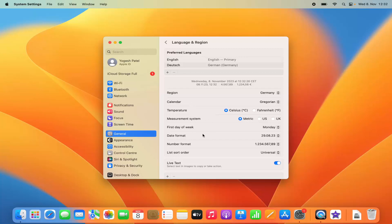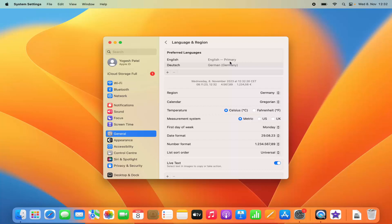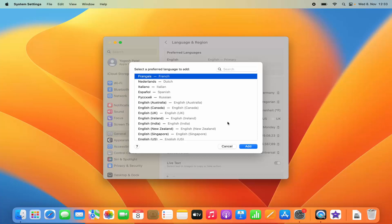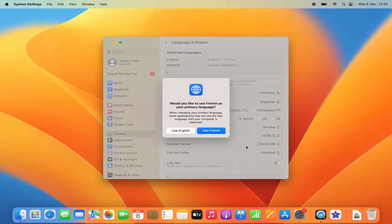By default I have two preferred languages and English is set as the primary language. If you don't see your desired language in the preferred languages list, you can add one by clicking the plus button and choosing the language — for example, French — then click Add.